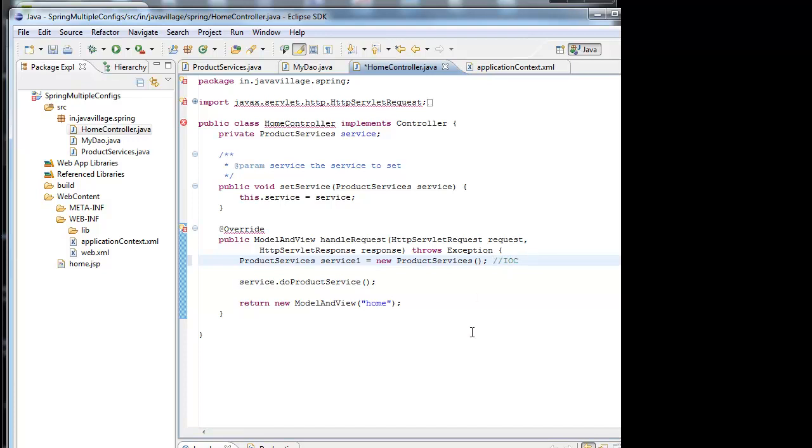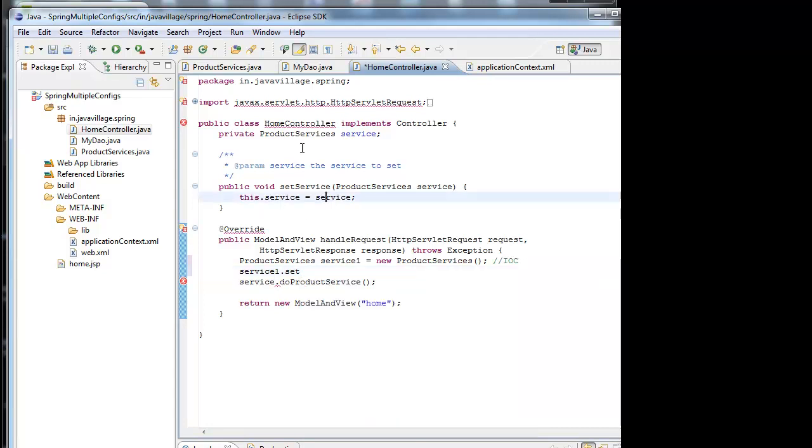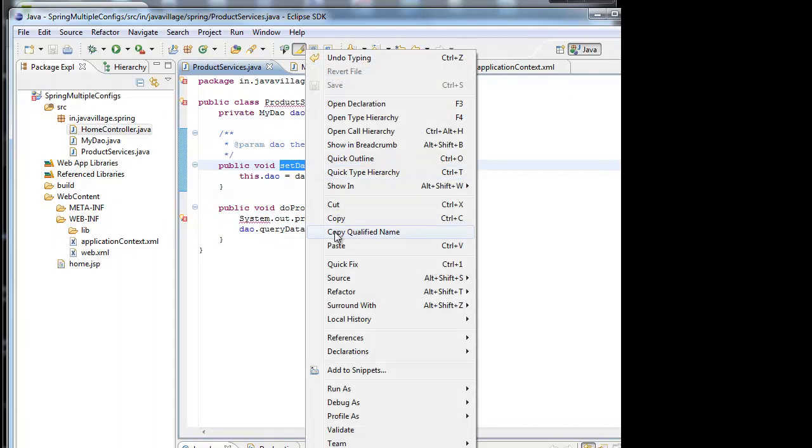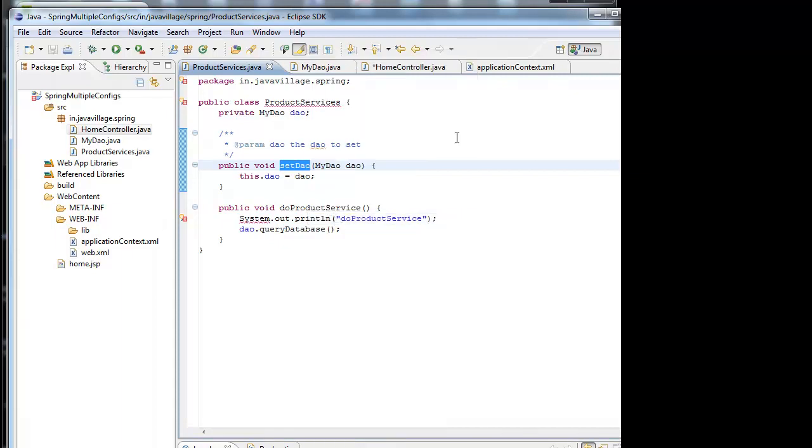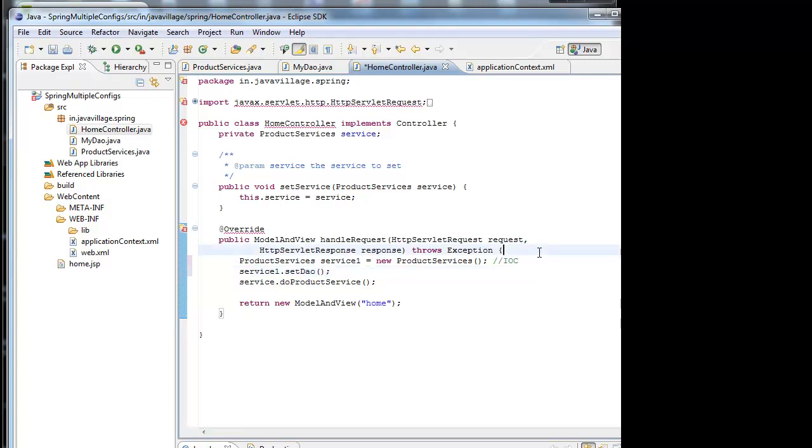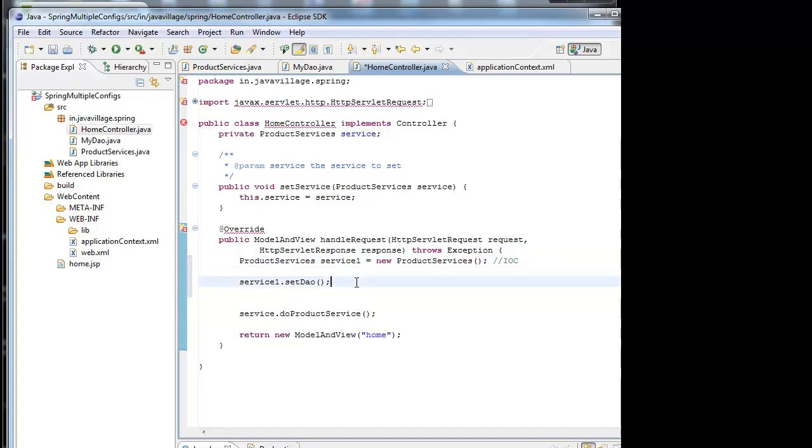Before going to create an object, what we have to do? I mean to fulfill the object creation, what we have to do is, we have to set the object which is using by service. We will see service, what object has set DAO. Of course before going to that, we have to create DAO also. But just wanted to show you here.